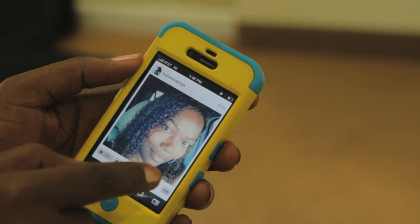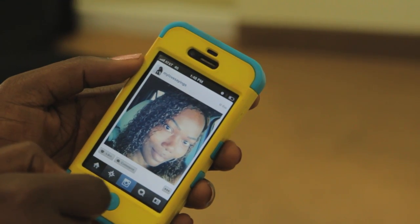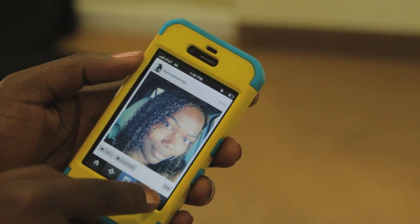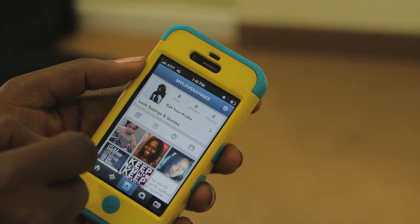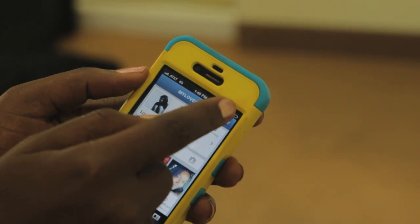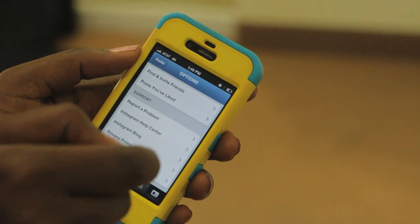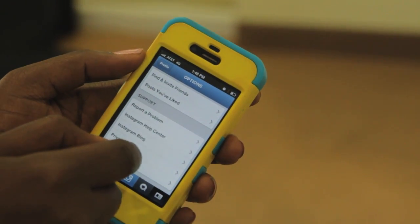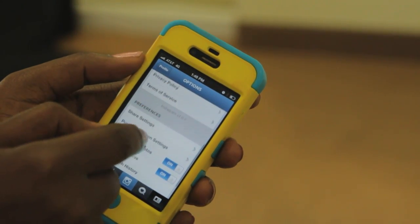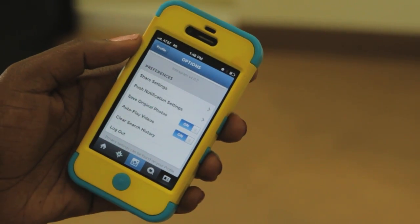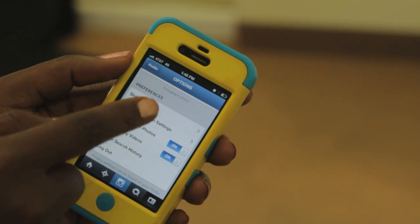First you log on to Instagram on your mobile phone and then you go to your settings. On the settings you actually go under your profile. On your profile you click on this icon which takes you to your options. Under options just scroll down and you will see preferences.